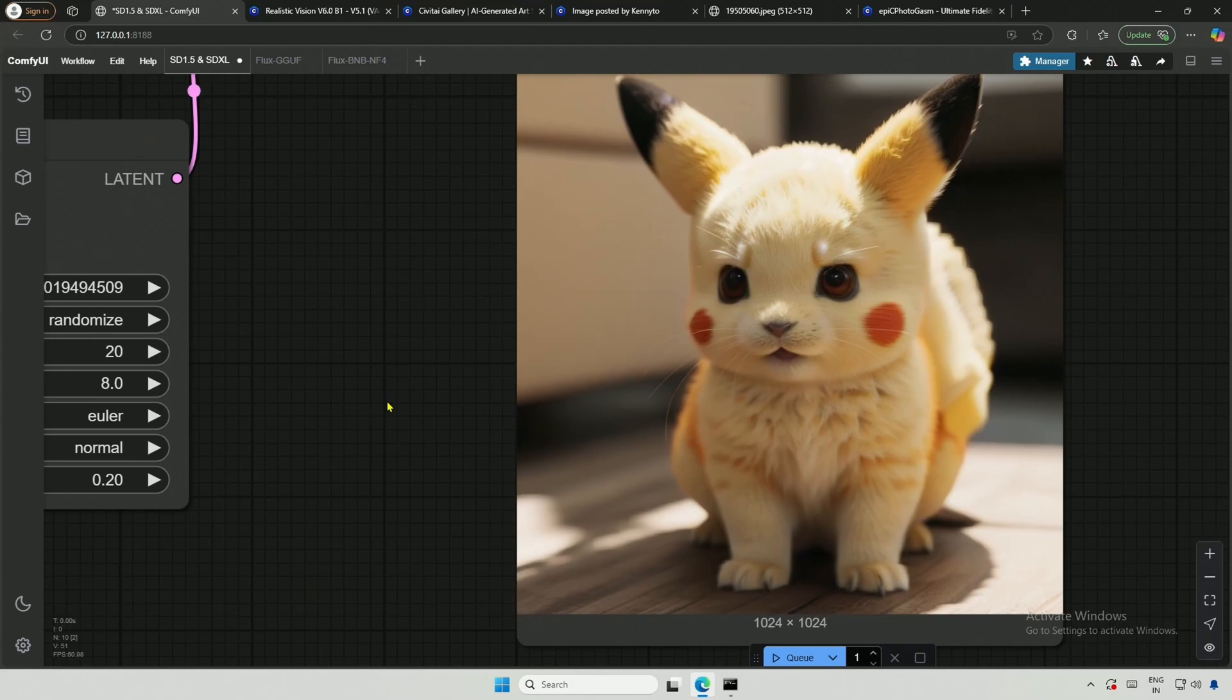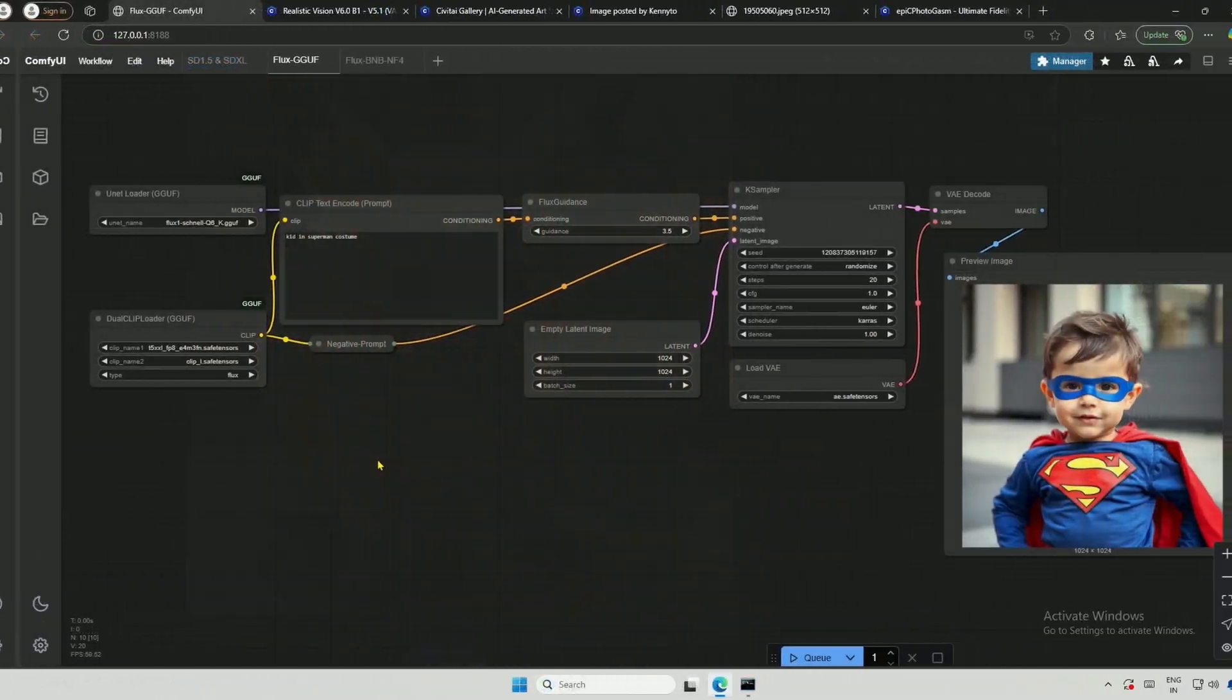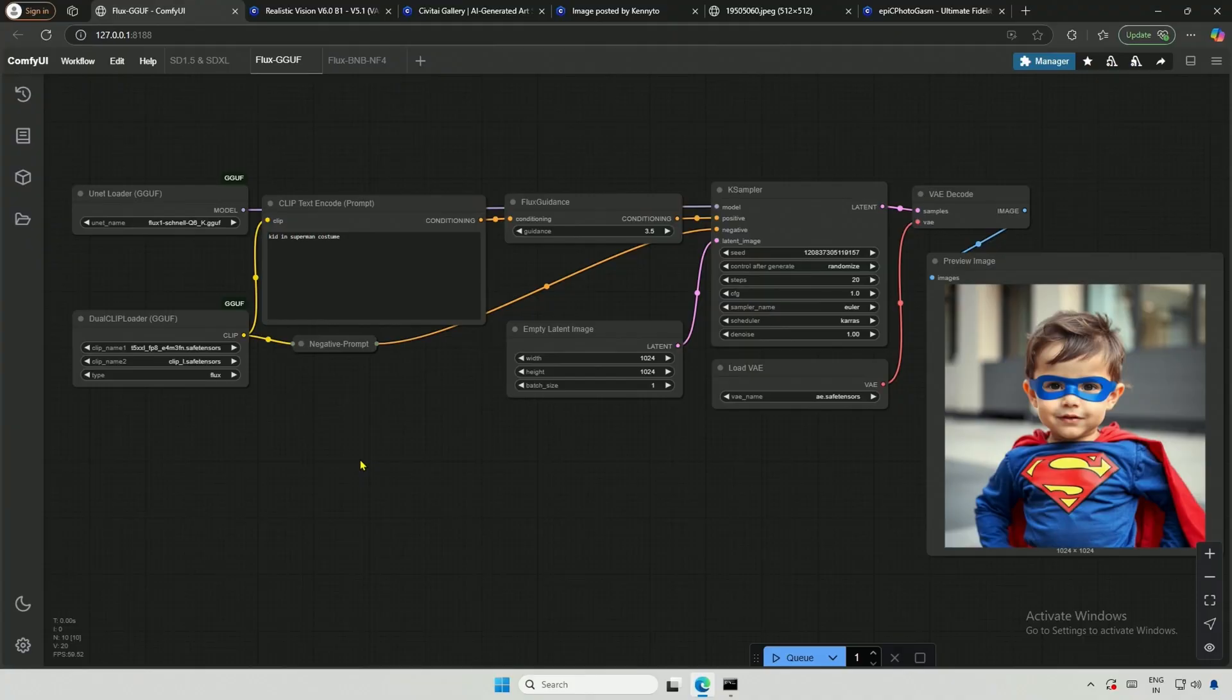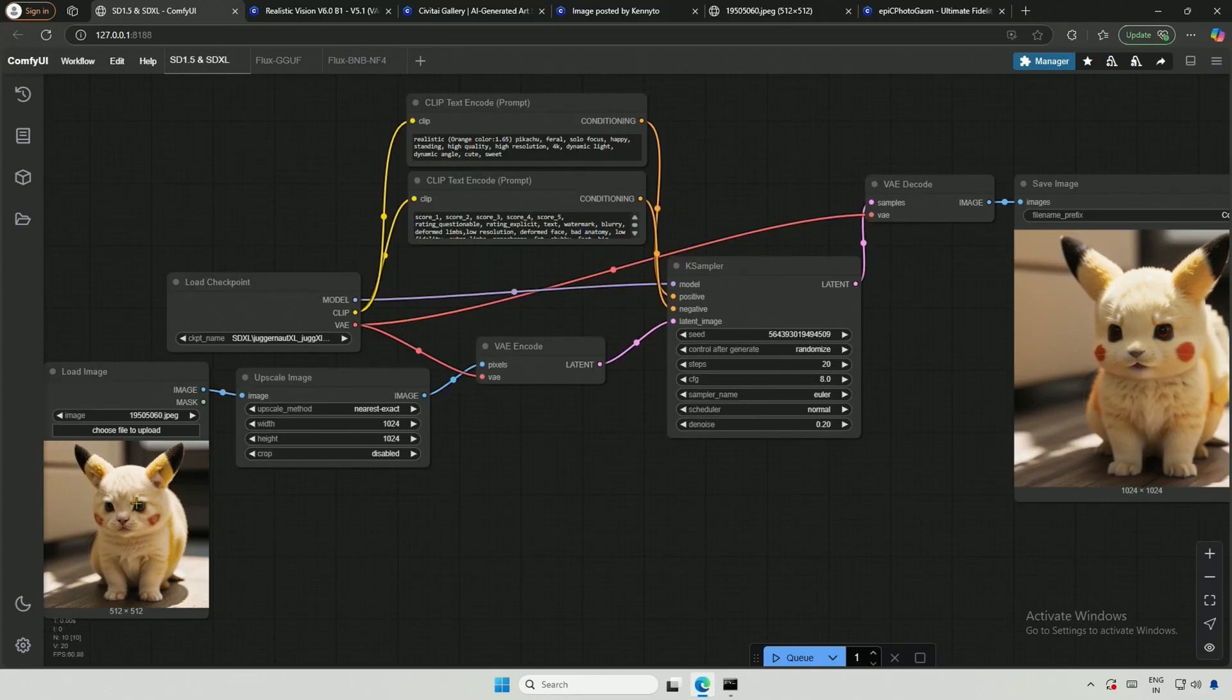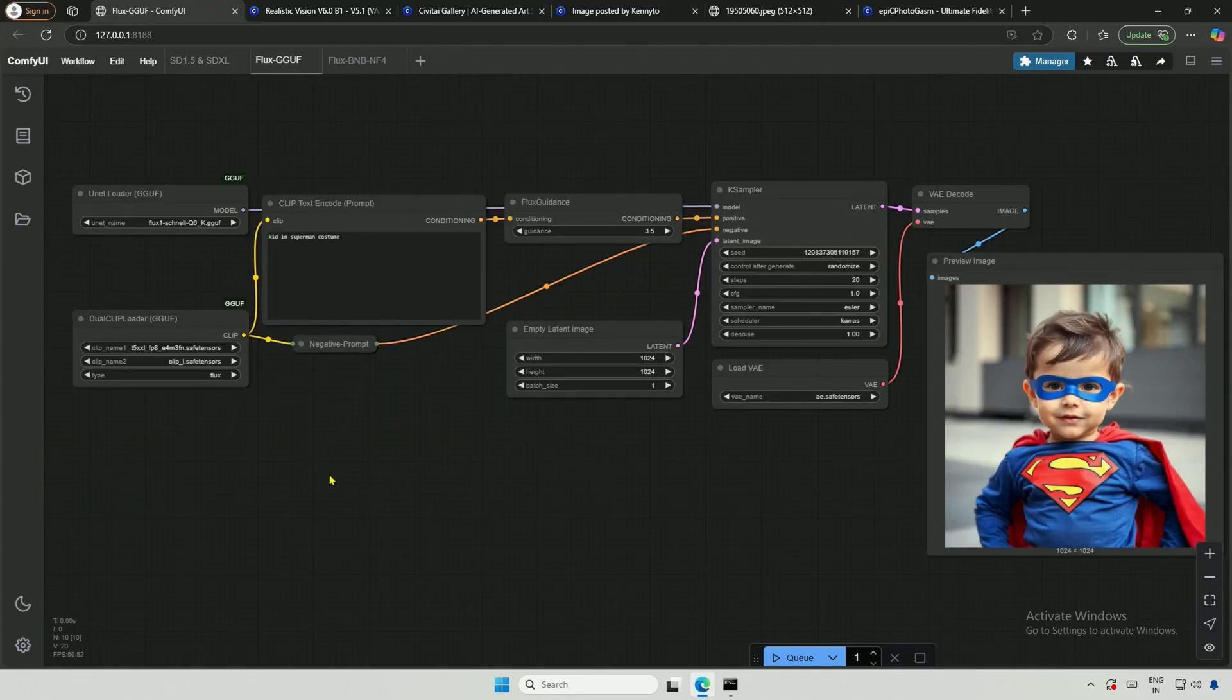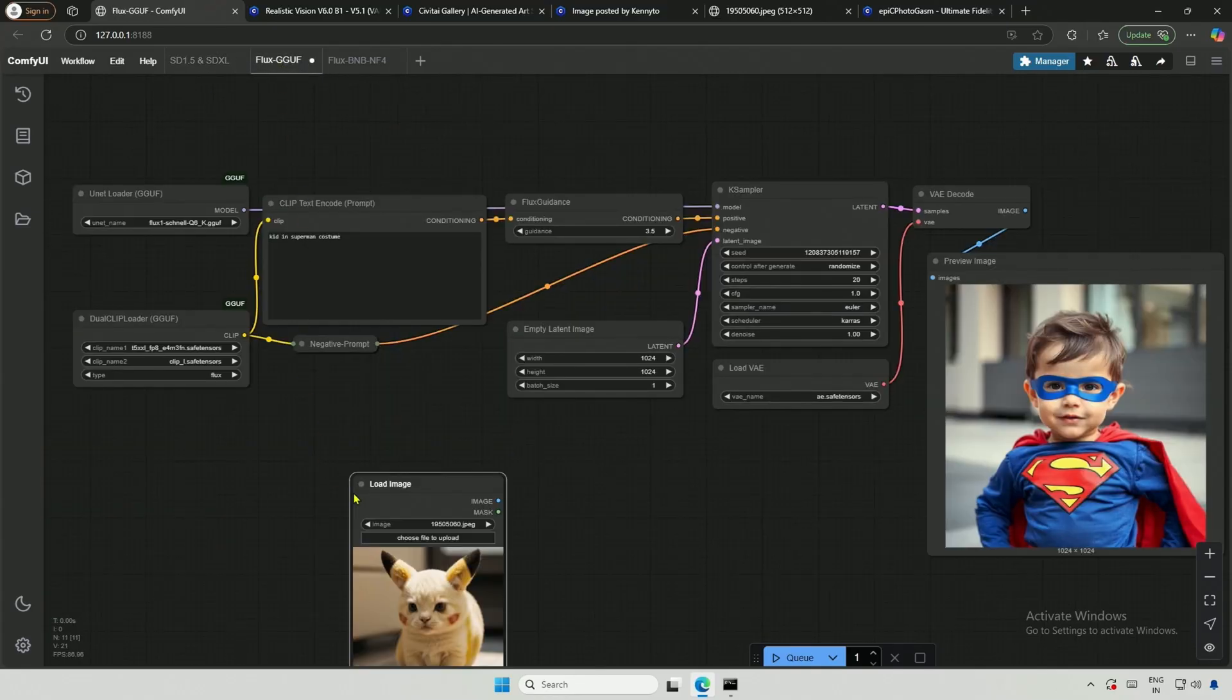Of course, looks are subjective and this is SDXL. Let's look at Flux. Now, let's look at the Flux GGUF workflow which is from the last video. The required nodes will remain the same. I will copy the load image node and paste it here along with the upscale image node.